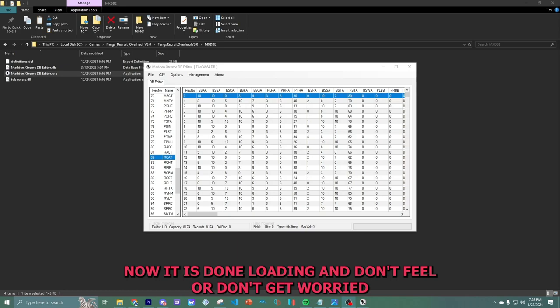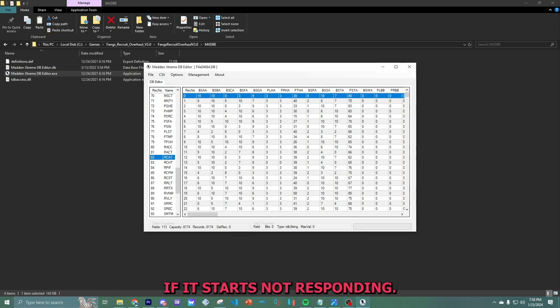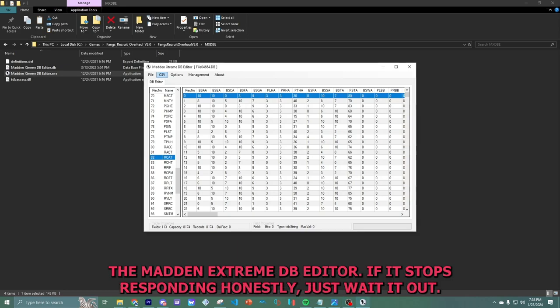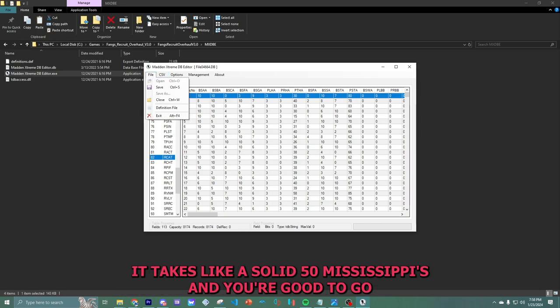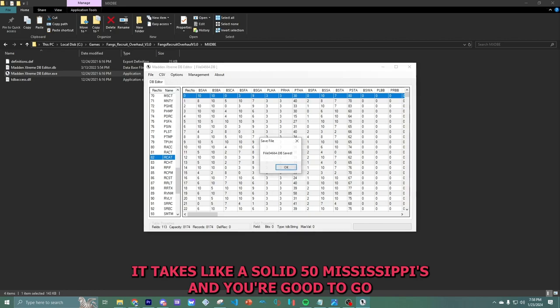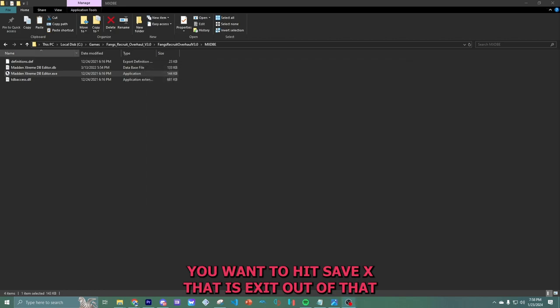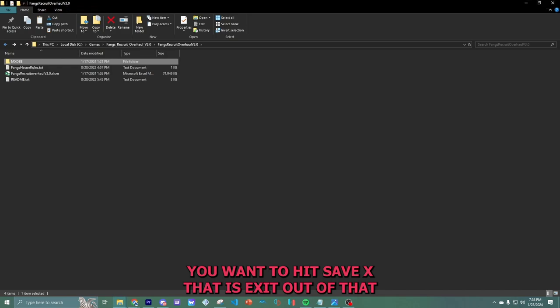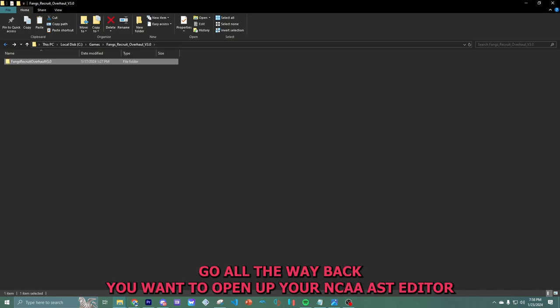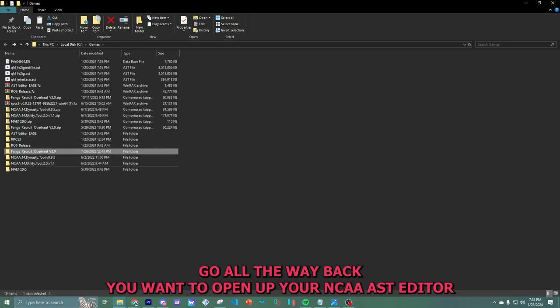Awesome. Now it is done loading. And don't feel or don't get worried if it starts not responding, the Madden Extreme DB editor. If it stops responding, honestly, just wait it out. It takes like a solid 50 Mississippis and you're good to go. You want to hit save. Exit out of this. Exit out of that. Go all the way back.